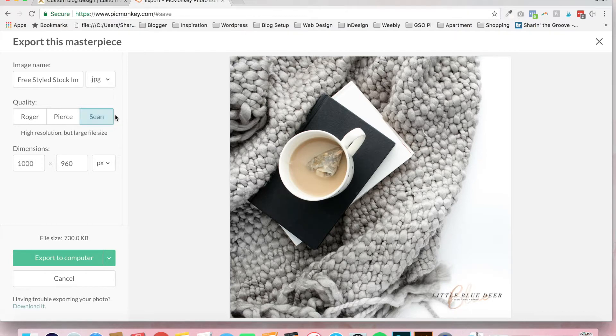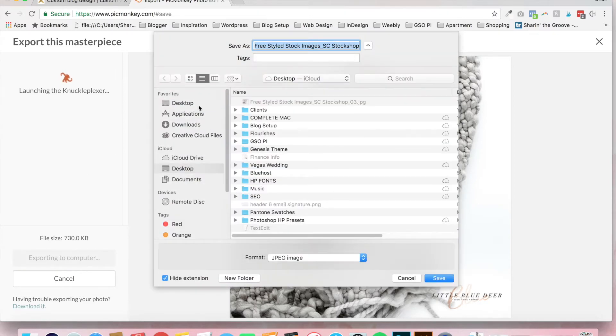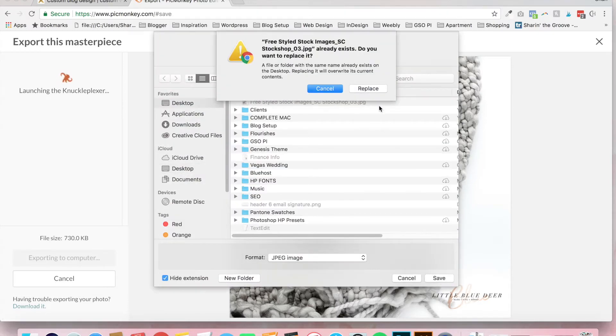This makes your file size larger, but if it's photographs, you probably want to save it as high. Then just click export to computer, and you can choose where you want to save it.